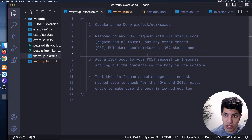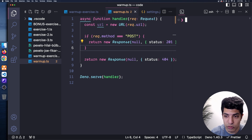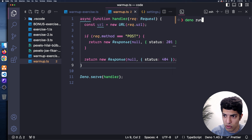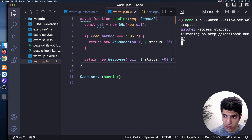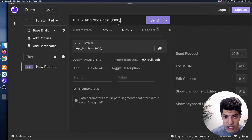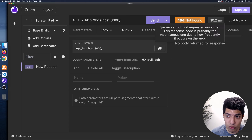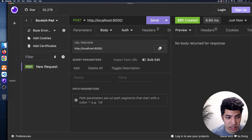I'll switch back to warmup, open the terminal, and run 'dino run --watch --allow-net warmup.ts'. That gets the server started. I'll copy the URL, switch to Insomnia, add a new HTTP request, and paste the URL. Sending a GET request first gives us a 404 not found. Sending a POST request gives us a 201 Created — that's working correctly.